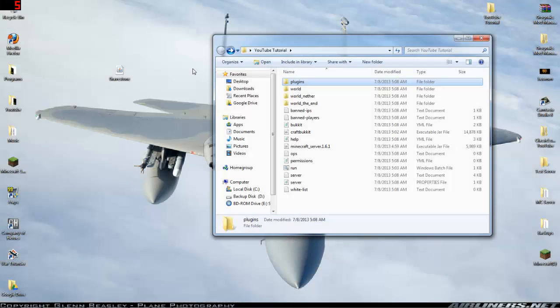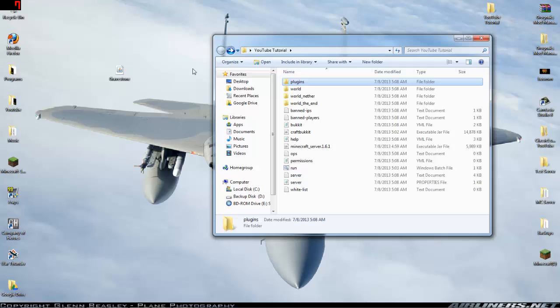All right what is up people of YouTube, it is Mick here from the East Coast Geeks and tonight I just want to show you how easy it is to install a plugin for the bucket mod.